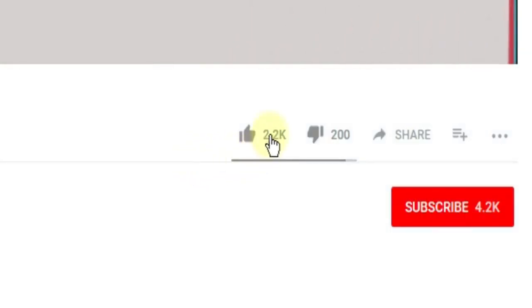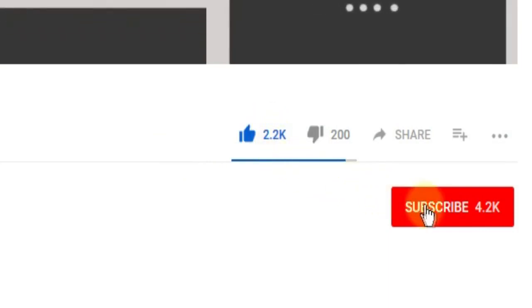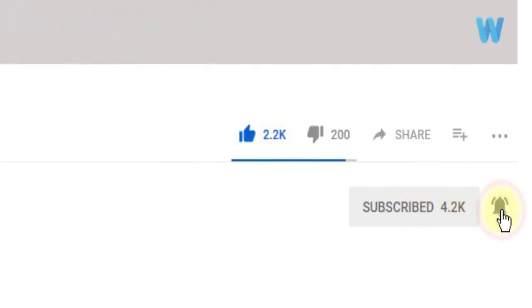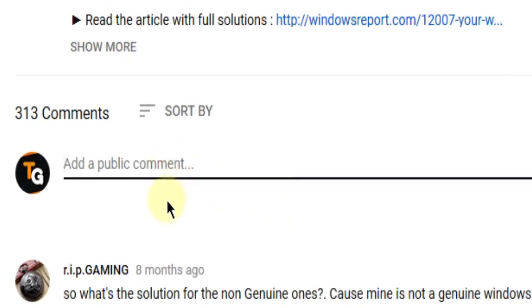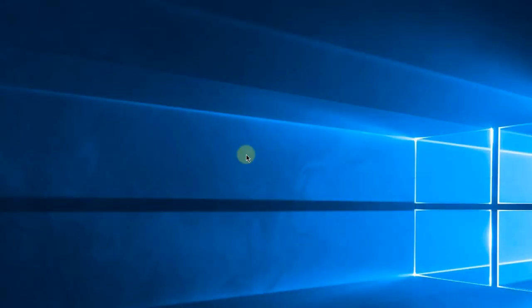Don't forget to leave a like if you enjoyed it and subscribe to the channel with the notification bell activated so you won't miss any future uploads. Also, don't forget to leave a comment down below with problems you have on your Windows operating system and we can try to solve your issue in the next video. Until next time, have a nice day!